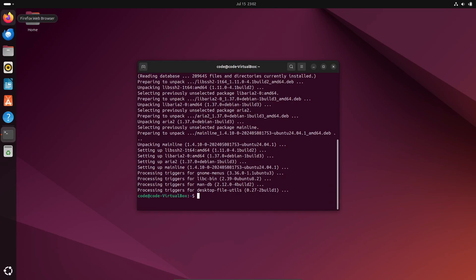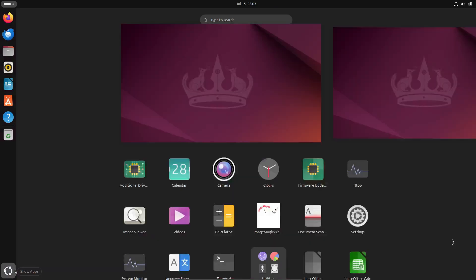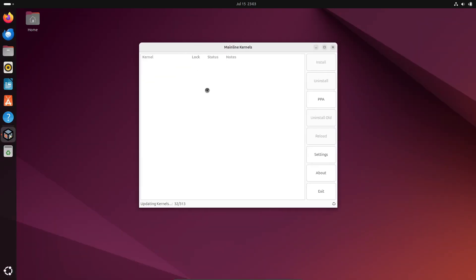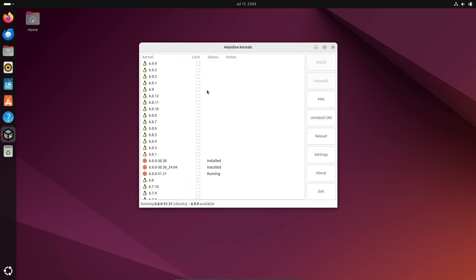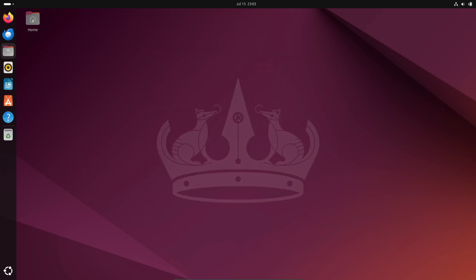So, that's a wrap on Linux kernel 6.10. If you found this video helpful, don't forget to like, subscribe, and hit that bell icon for more updates.